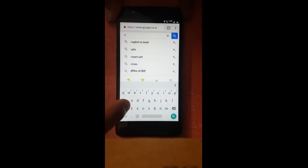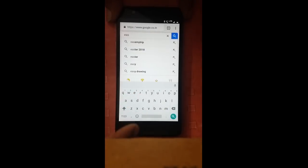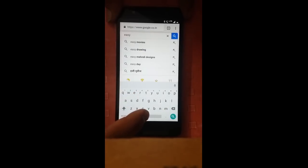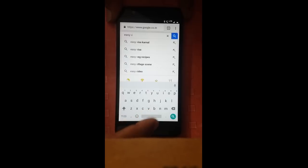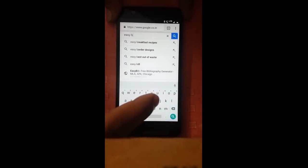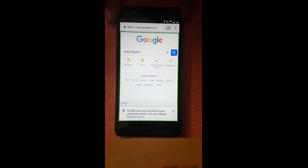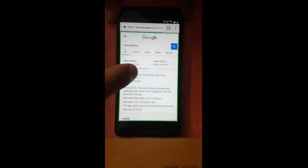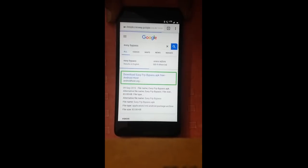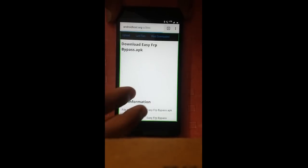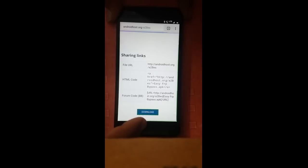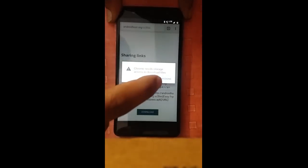Typing: e, a, s, y — space — v... end of field. Delete. End of field. b, y... end of field. Easy bypass. Google. 20% — easy bypass. Downloading EasyFRP Bypass app — 80%, 82%, 95%, update.